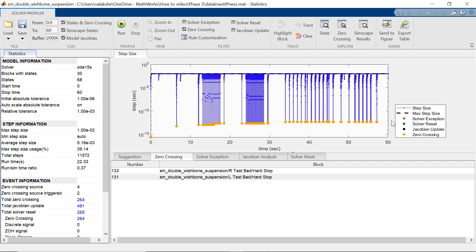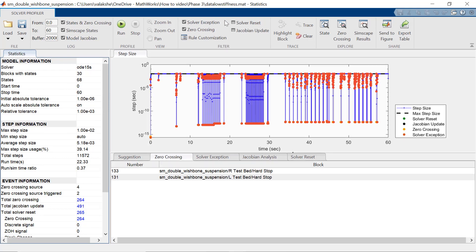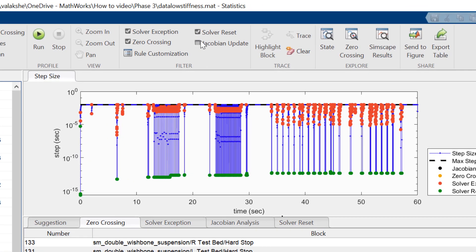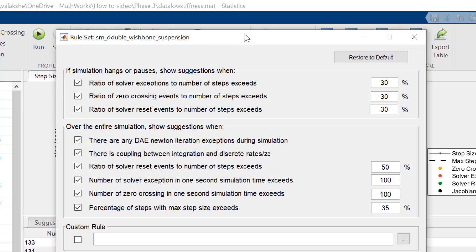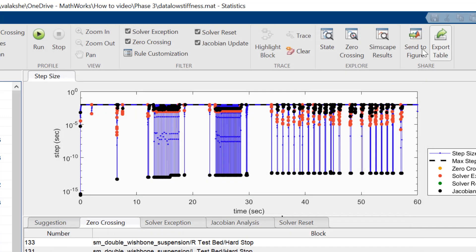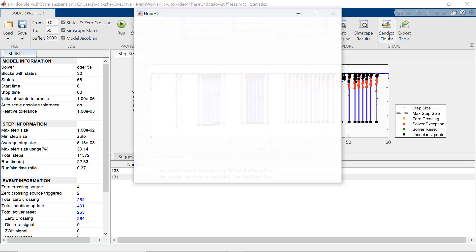Now, since we have improved the performance of the model, let us check out other features of solver profiler. In the filter section, you can populate these by checking the boxes. Also, if you want to customize the rules for suggestions, you can change these percentage values or you can also define your own rules by creating a MATLAB script. Further, you can also share this plot info in the form of a figure or a table.